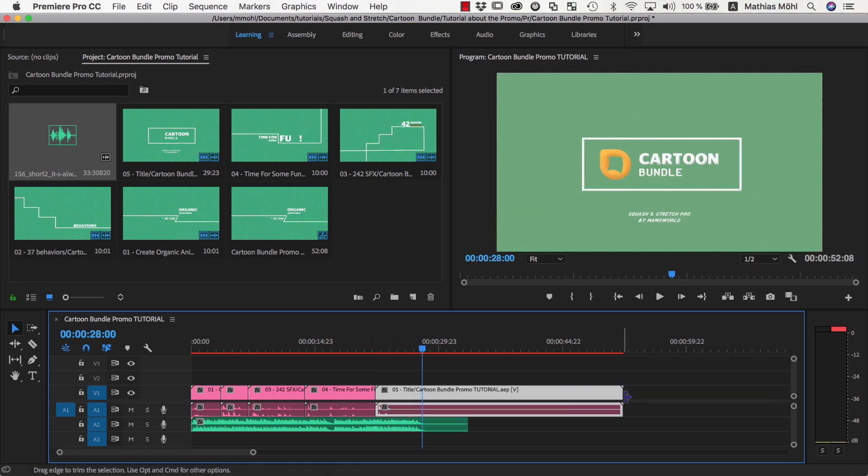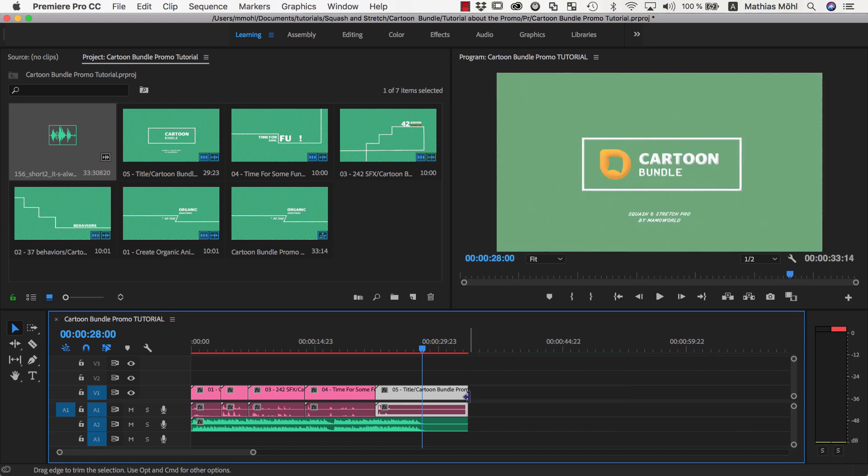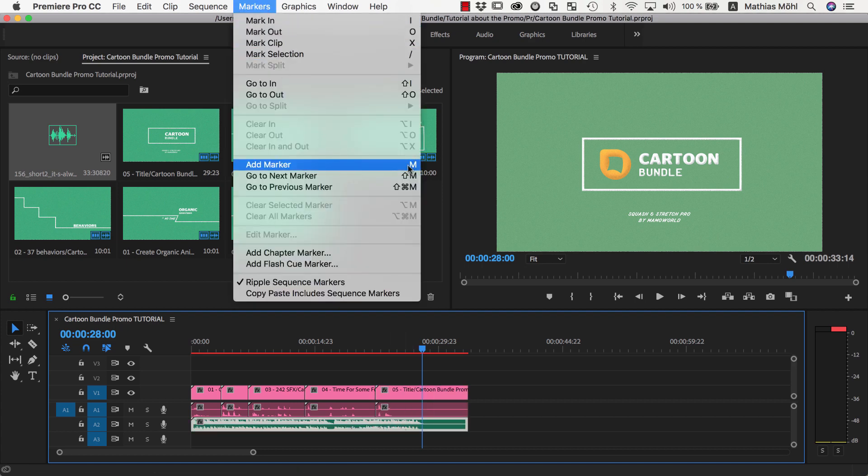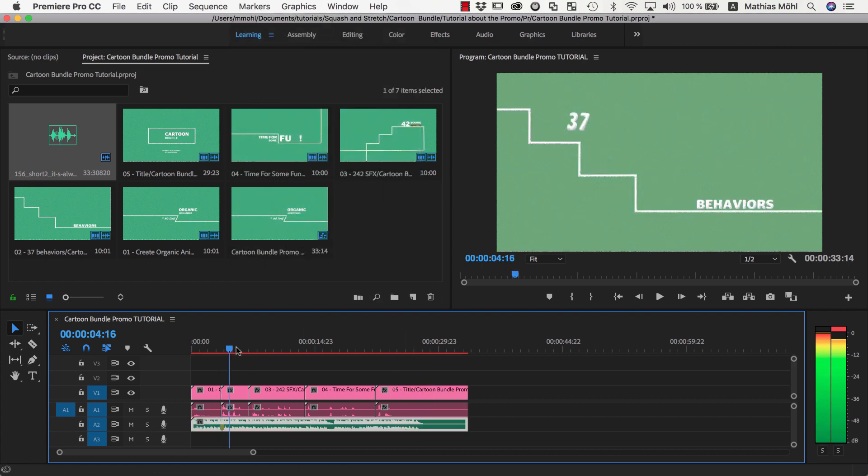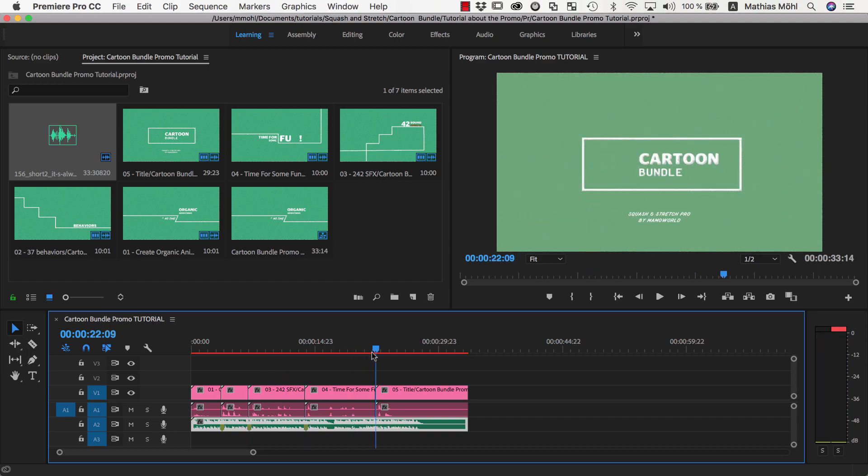I recommend to spend some time experimenting with the timing until you get something that feels right. Before you continue, it is also a good idea to render this rough cut and show it to your clients so that they can approve before you continue with the next step. Now we select the audio clip, and by pressing the M key, we set a marker at each point where a new scene starts.